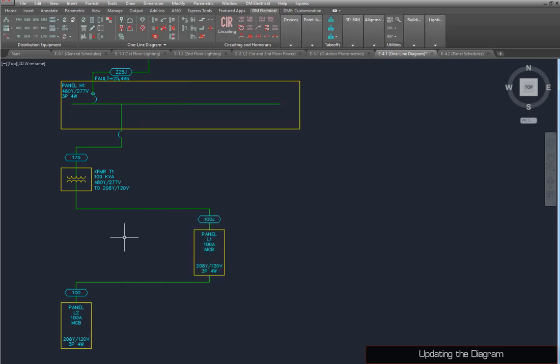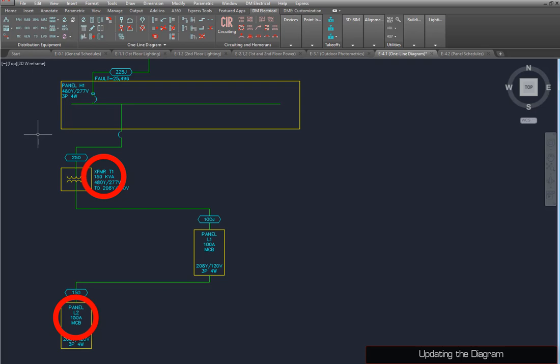To show these changes on the one-line diagram, run the Update One Line Diagram command. The labels have been updated to show the latest values.